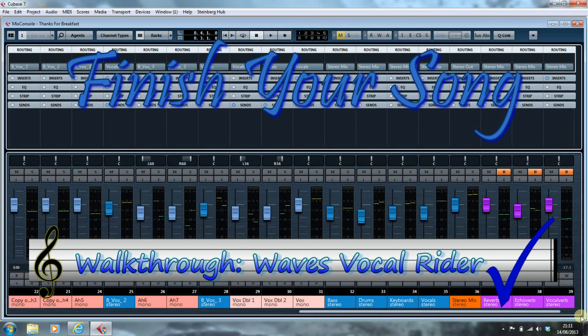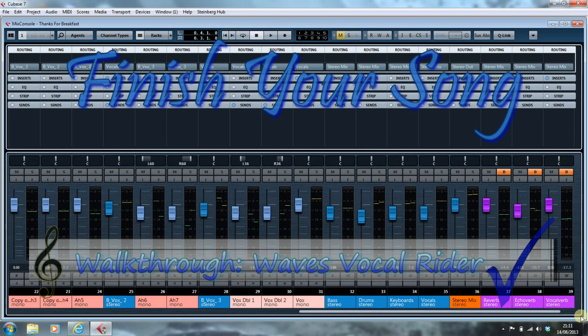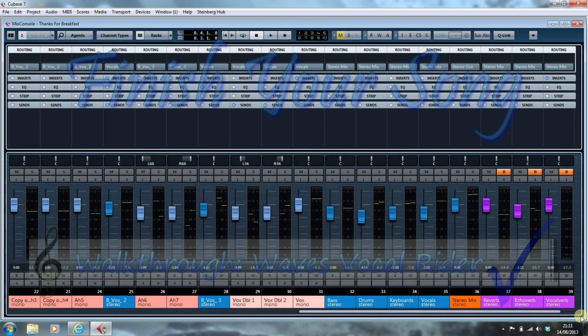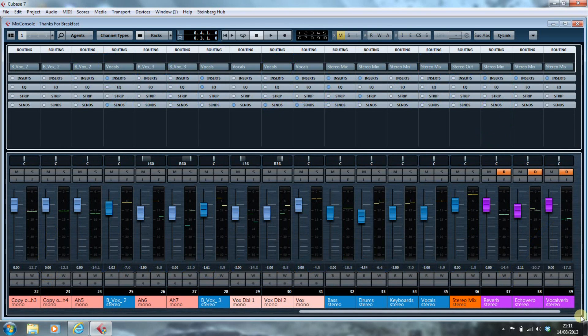Hi, this is Paul Edmonds from finishyoursong.com. What I've got here for you is a video walkthrough on setting up the Waves Vocal Rider.